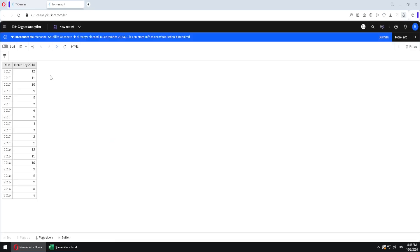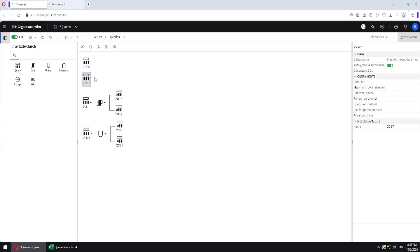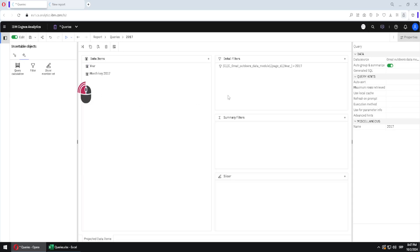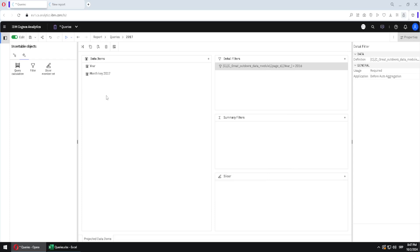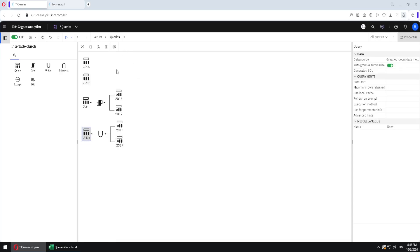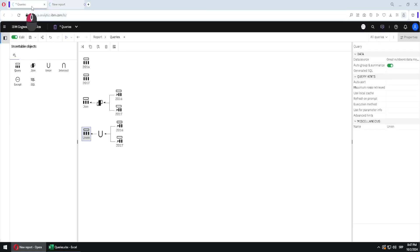I will now run this and we will have our big tall table. Then I will go back to queries and change the filter for the 2017 query to match the 2016 filter, so both queries now have the same result with the same rows. I will select the union and run it again. Instead of a big tall table, we only have 12 rows — because all duplicates are automatically removed.